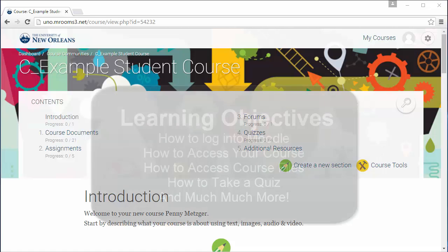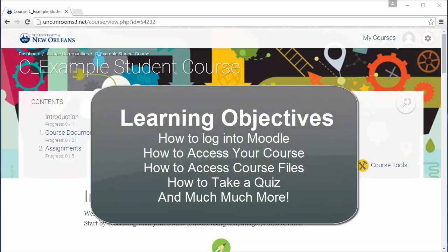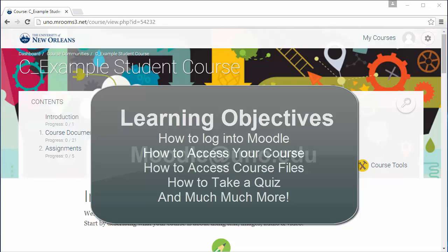Over the course of this series you will learn how to log into Moodle, how to access your courses, how to access course files, how to take a quiz in Moodle, and much much more.